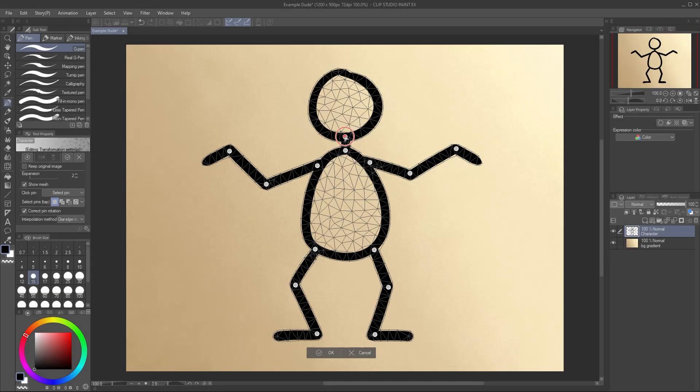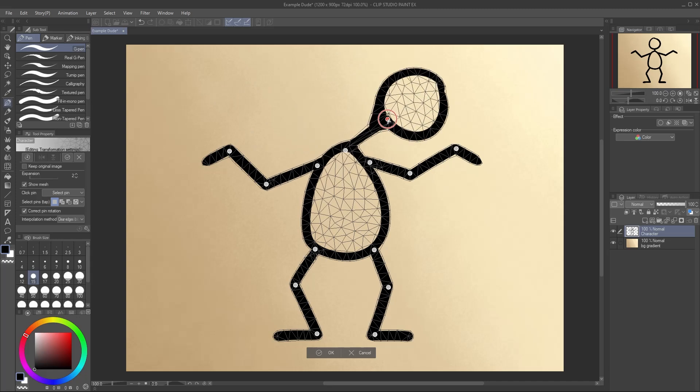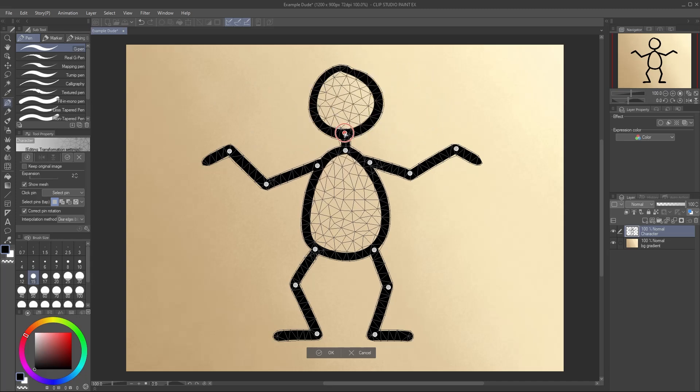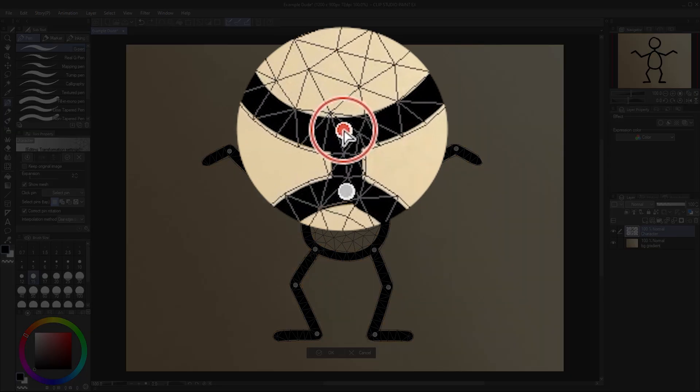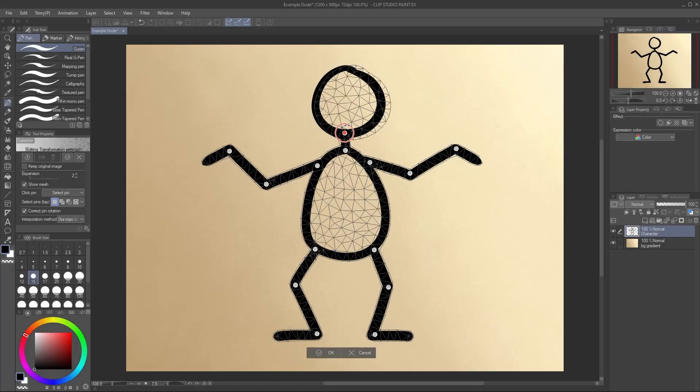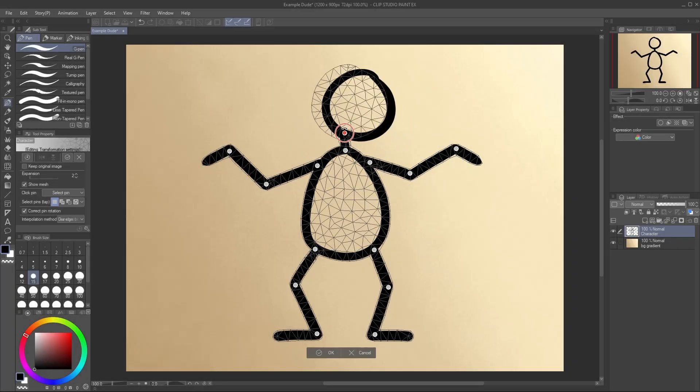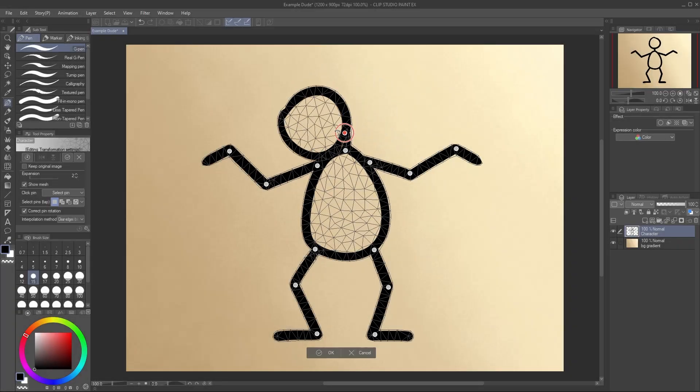You may have noticed that the most recent pin you place turns orange and has a ring around it. This is your active pin. Click and drag the center of the pin to move it. Hover within the circle until you see this icon, then click and drag to rotate the pin in place instead.